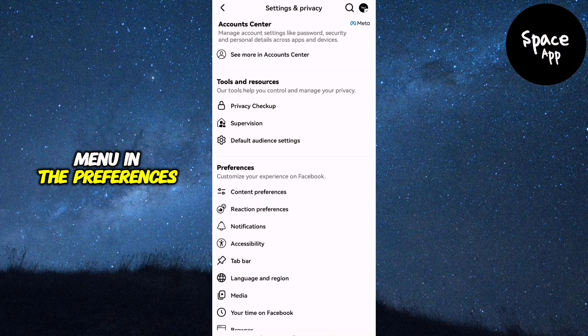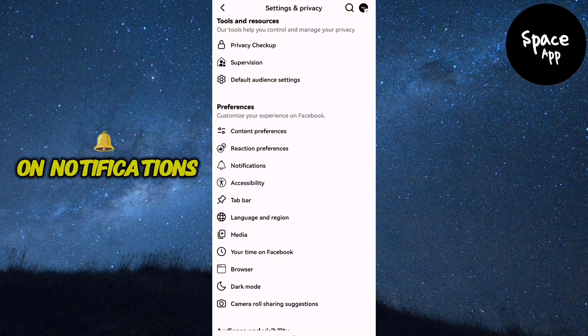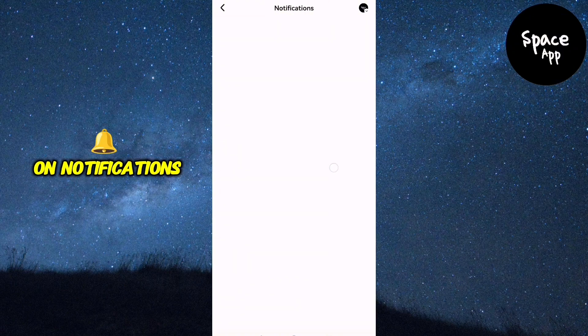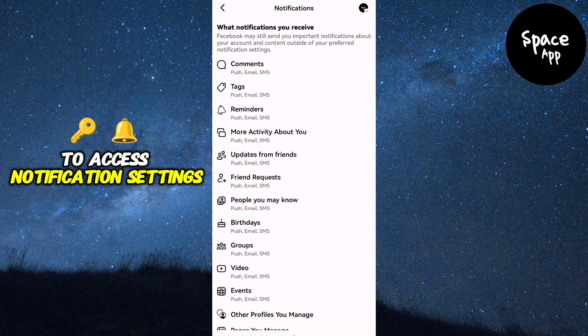In the Preferences section, look for and tap on Notifications to access notification settings.